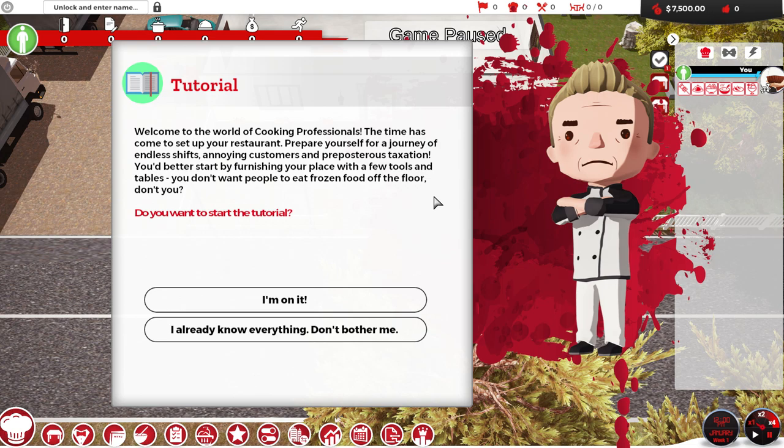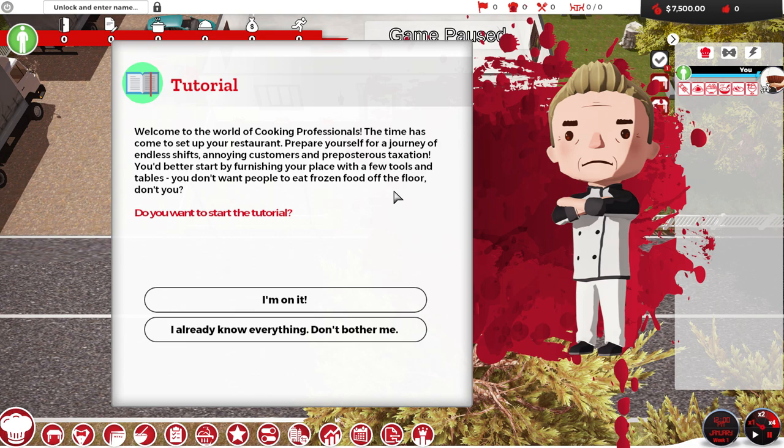Let's do it. It's a small restaurant. It's my first restaurant. I still don't know what I'm doing or how this game works. I accidentally pressed the space bar. Is that Gordon Ramsay? It's gotta be. Welcome to the world of cooking professionals. The time has come to set up your restaurant. Prepare yourself for a journey of endless shifts, annoying customers, and preposterous taxation.